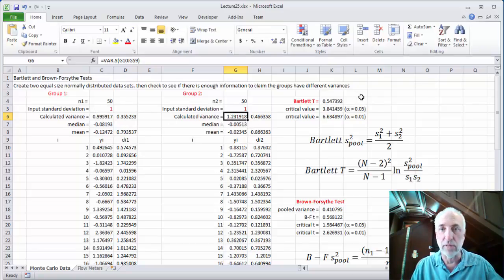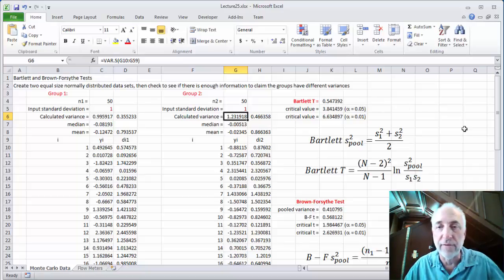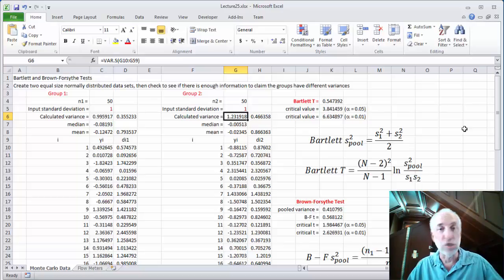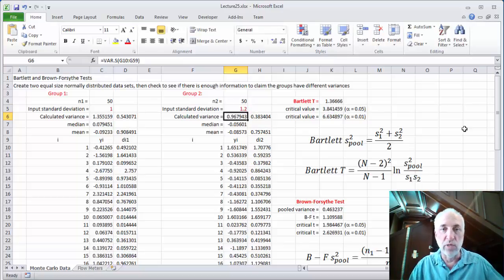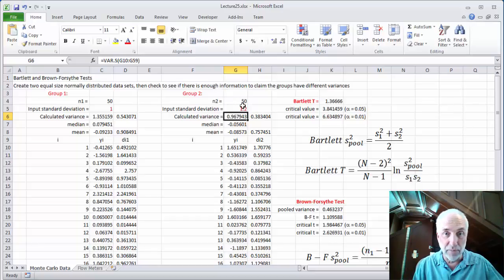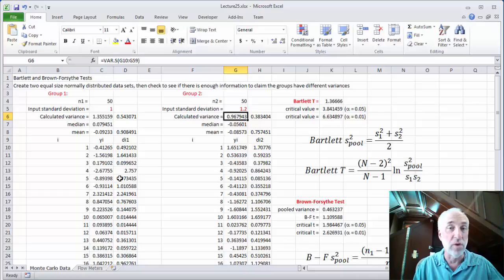They're not exactly 1 when I actually calculate them. Nonetheless, the Bartlett T comes out to be 0.5, which is far less than our critical value for either alpha of 0.05 or alpha of 0.01, so we can't reject the null hypothesis. If I change the second standard deviation to 1.2, with only 50 data points the data with SD=1.2 can come back with a calculated variance less than 1, while the one with SD=1 comes back with a variance of 1.3 — the exact opposite of what you'd expect.